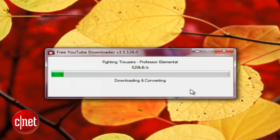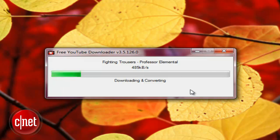It also doubles as a video format converter. Just select a local file instead of a YouTube URL.